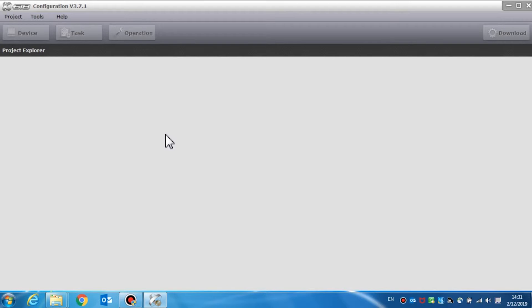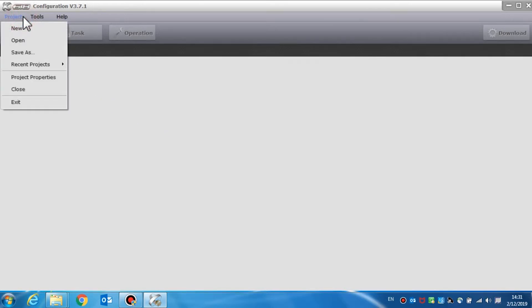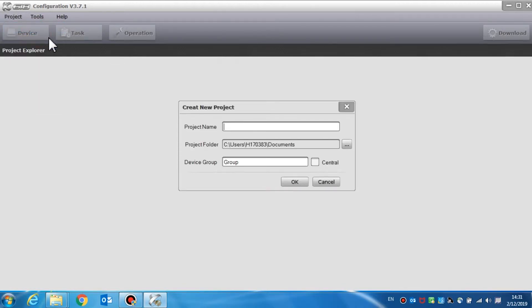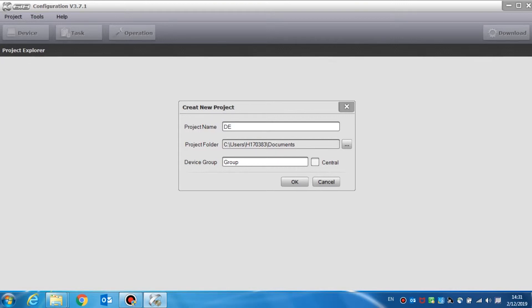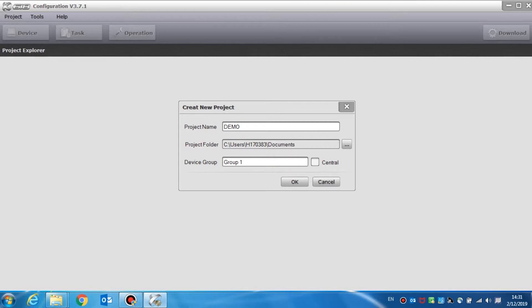We will now create a new project. Click project menu. A pull down menu will pop up and then we can select new to create a new project. After selecting new, a dialog box will display in the window. This is where we can enter a project name and select the directory. We can also set the name in the first group. Because the devices can be classified into different groups in a project, only devices in the same group can respond simultaneously when signals are detected through the dry contact inputs.